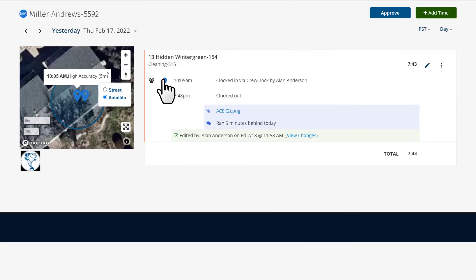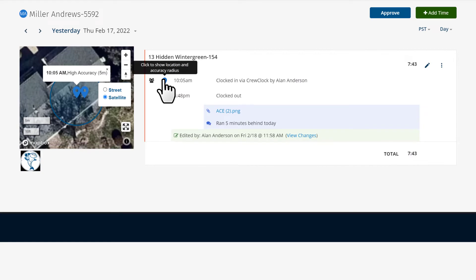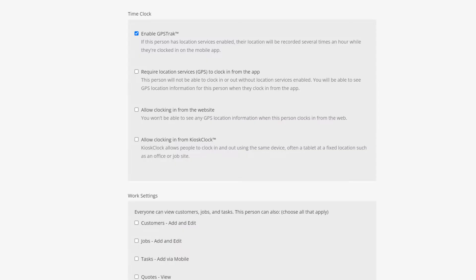If you only need your team's location when they clock in and out, leave the Enable GPS Track box unchecked, but check the box next to Require Location Services GPS to clock in from the app.